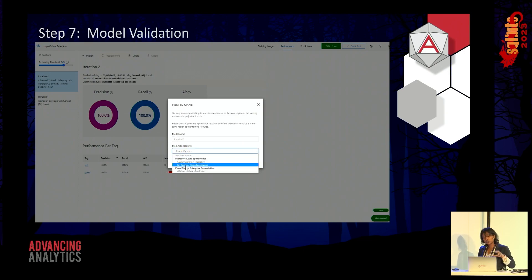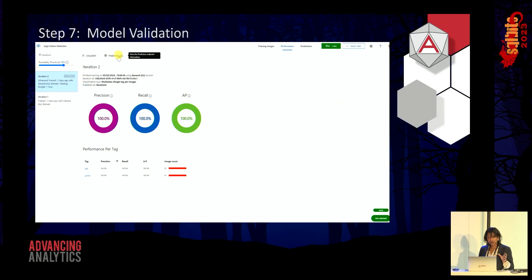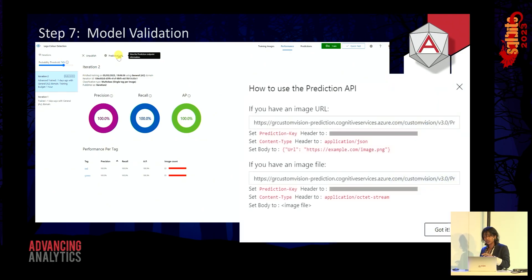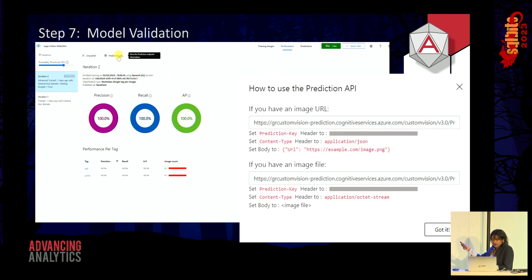Once you validate your model, test it, and you're happy with it, you can publish it — and that's essentially model deployment. Super simple: you click Publish, and what you get is a prediction URL. This prediction URL is key for developers. I've also used Postman to hit my APIs and it works. So just like that, you've got a model deployed that you can make inference on.